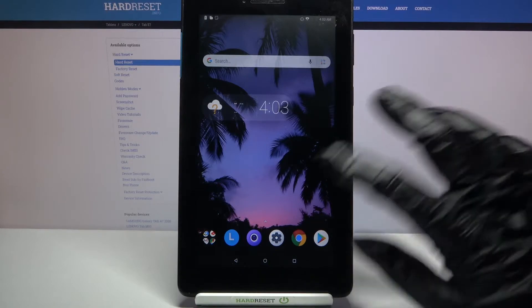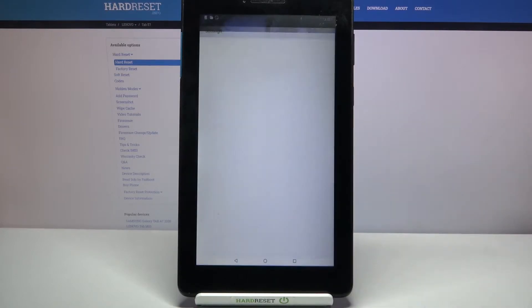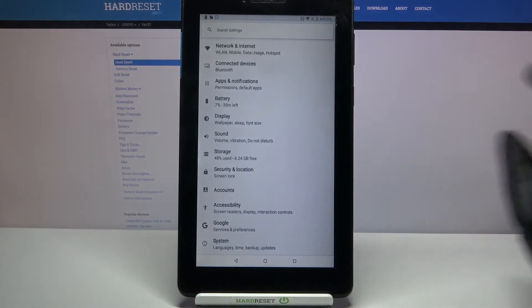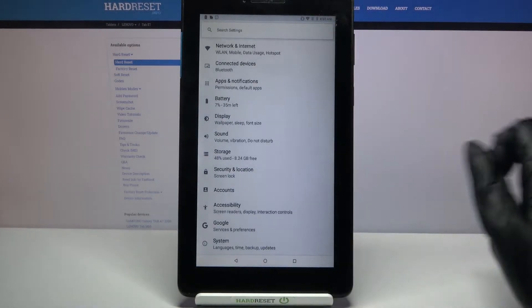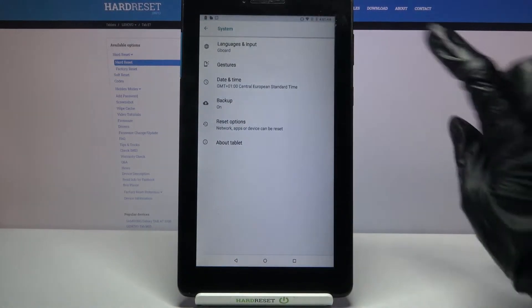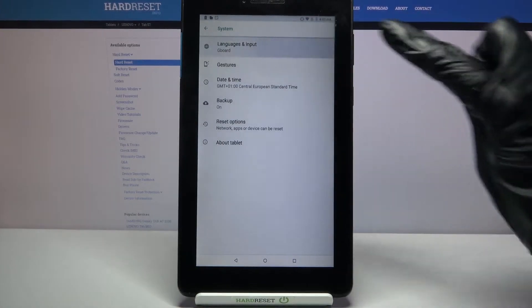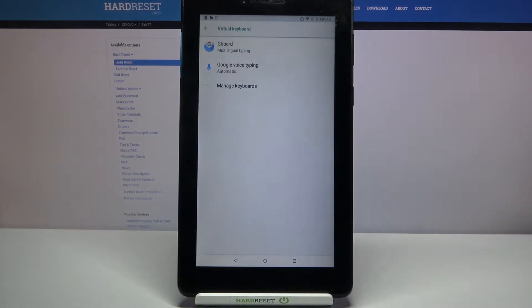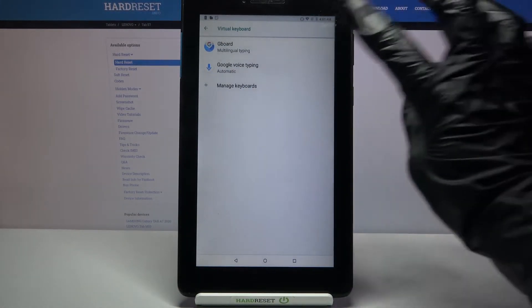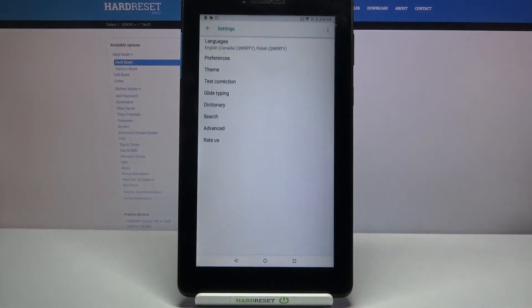First of all, go into settings. Now choose system, then languages and input, virtual keyboard and your currently used keyboard, in my case Gboard.